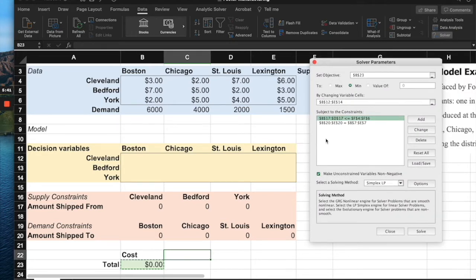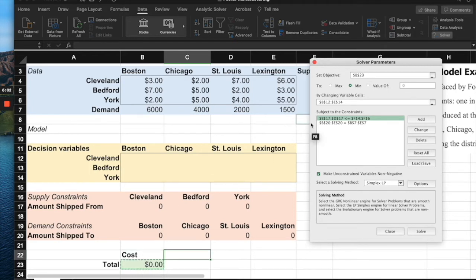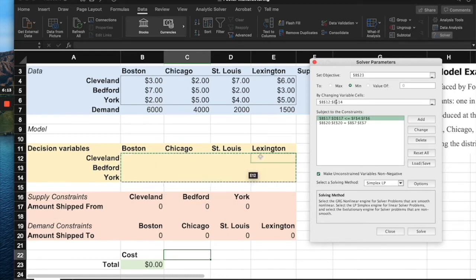Once we click Solver, a window appears. Our objective is to minimize B23, which is the total cost cell. We do this by changing the Xij variables. We are telling Excel to perform trial and error, placing different Xij values to find the minimum possible cost while satisfying all supply and demand constraints.